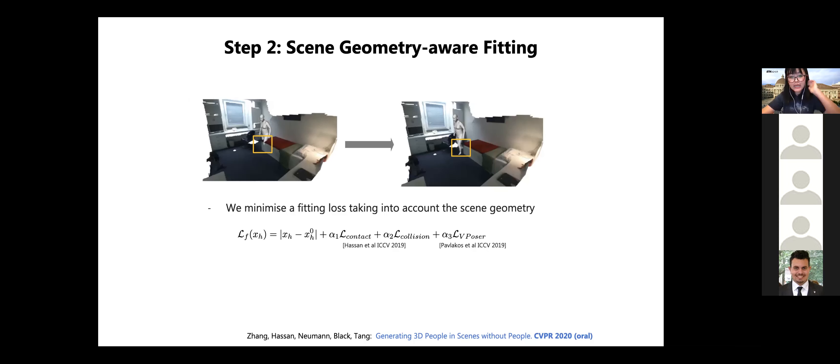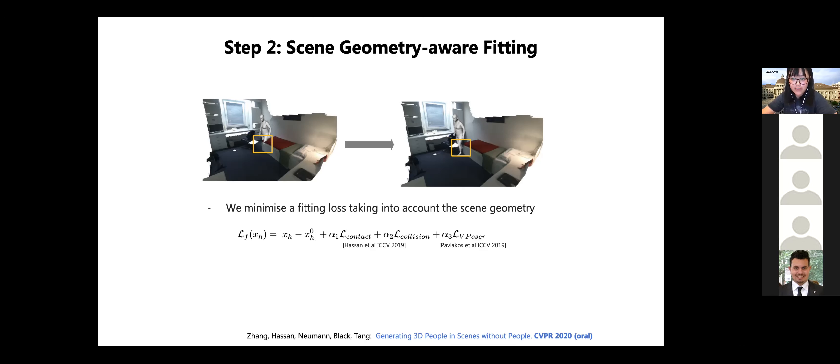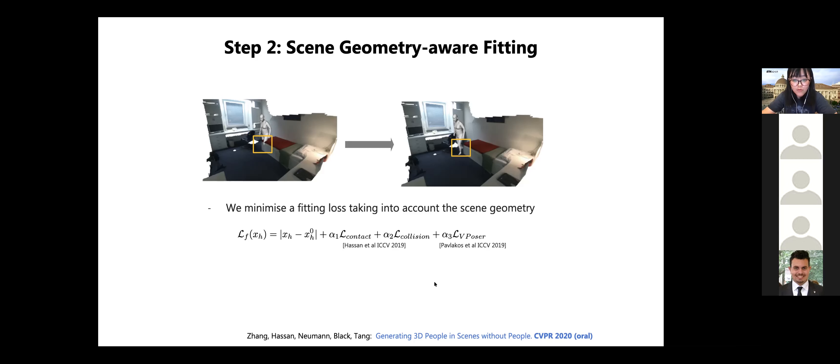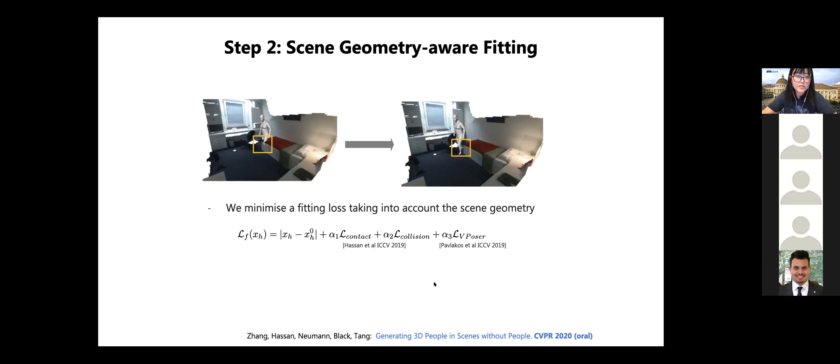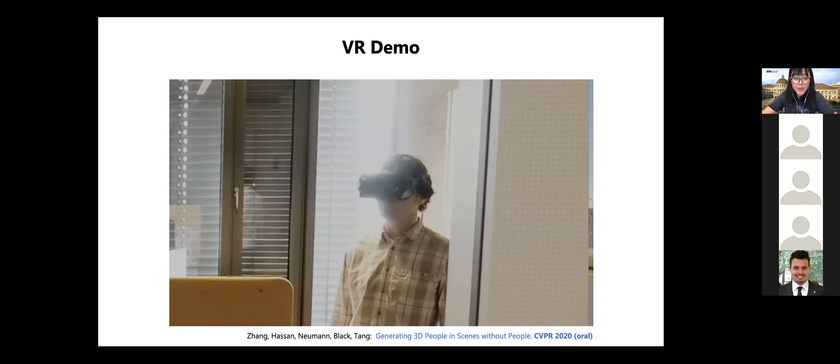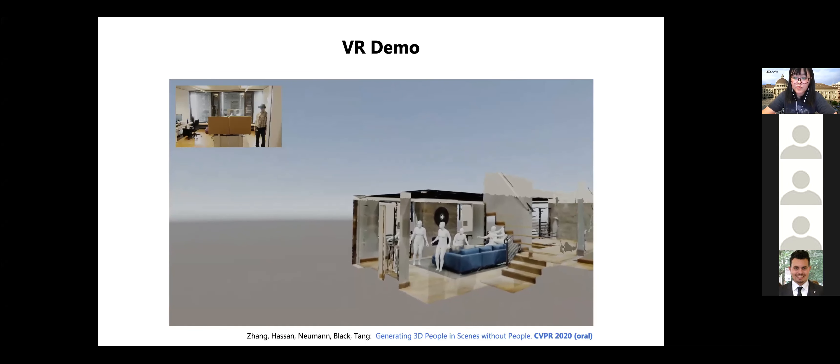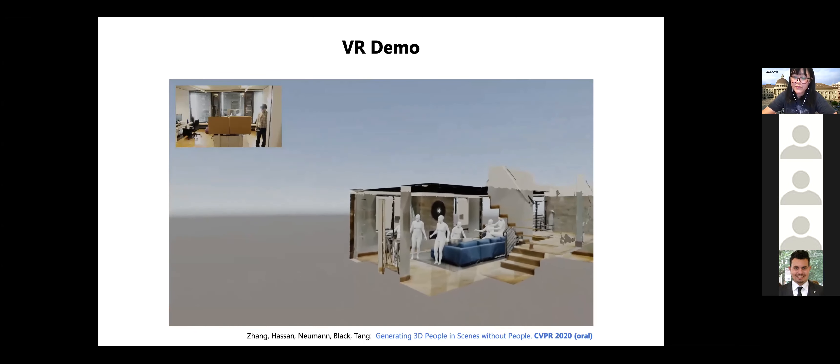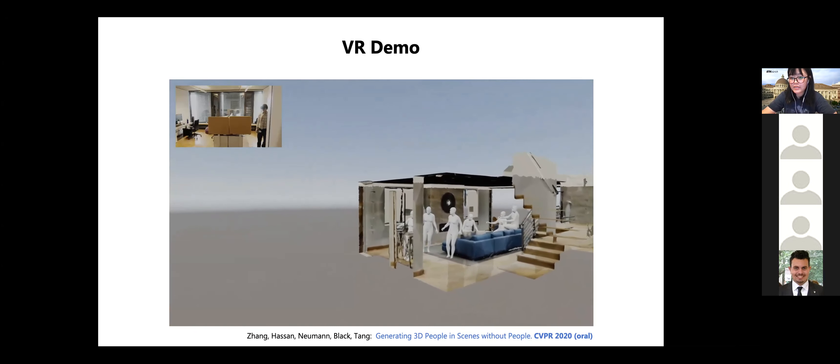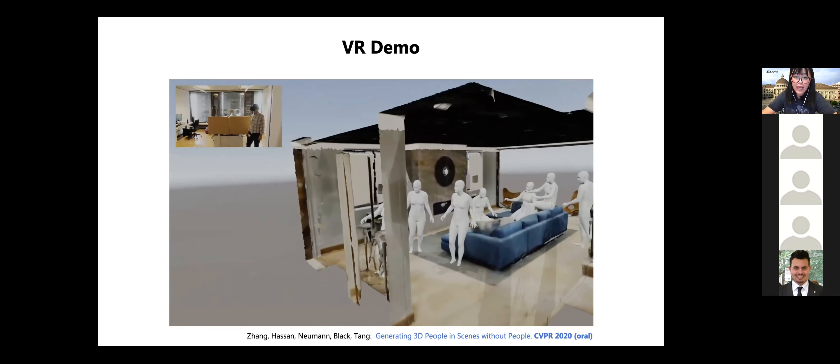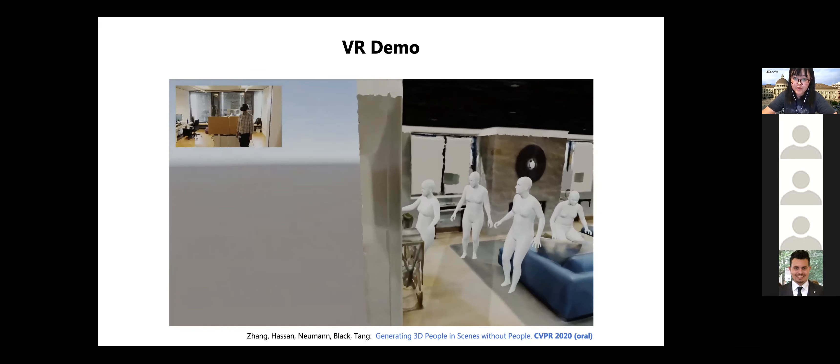So the sampled human body sometimes has a physically implausible configuration, for example, floating in the air or having collisions with environment, as the example on the left figure. Then in the second step, we refine the body mesh with an optimization step defined as here, which encourages the contact between the body and the environment and helps to avoid interpenetration between the body and the scene surface. And at the same time, we try not to deviate much from the generated poses. So in the paper, we have quantitatively evaluated the proposed approach in terms of physical and semantic plausibility of the randomly generated bodies. And we also performed a perceptual study. Please check the paper for the details.